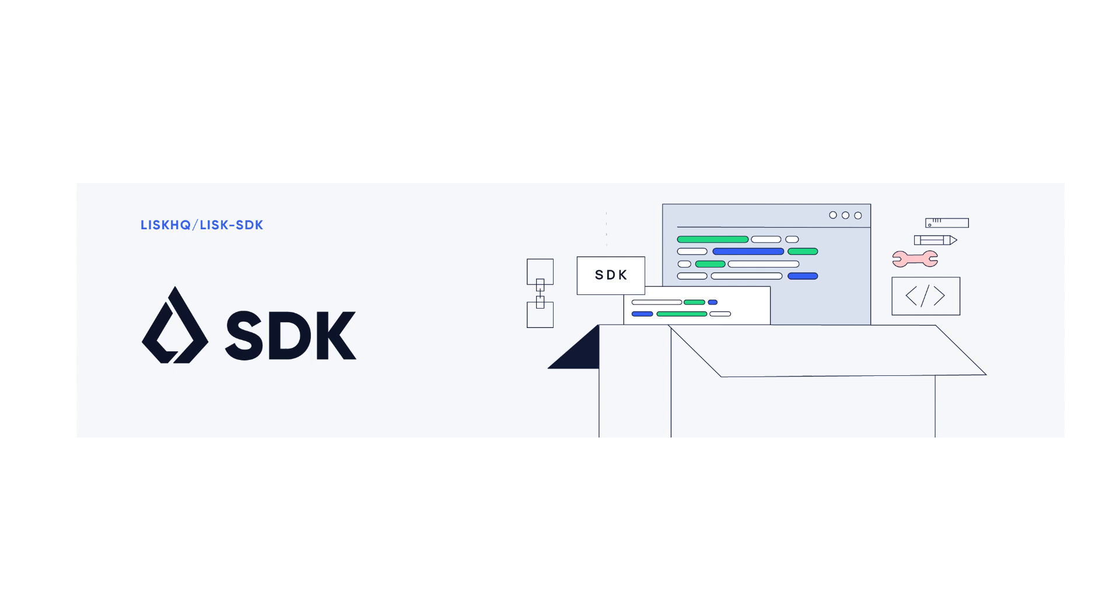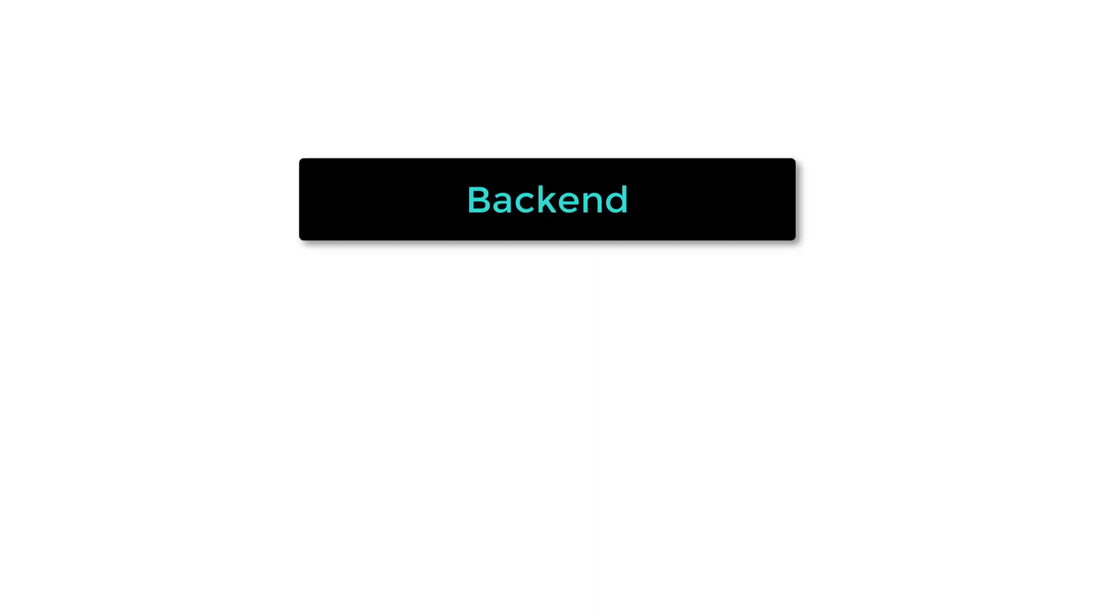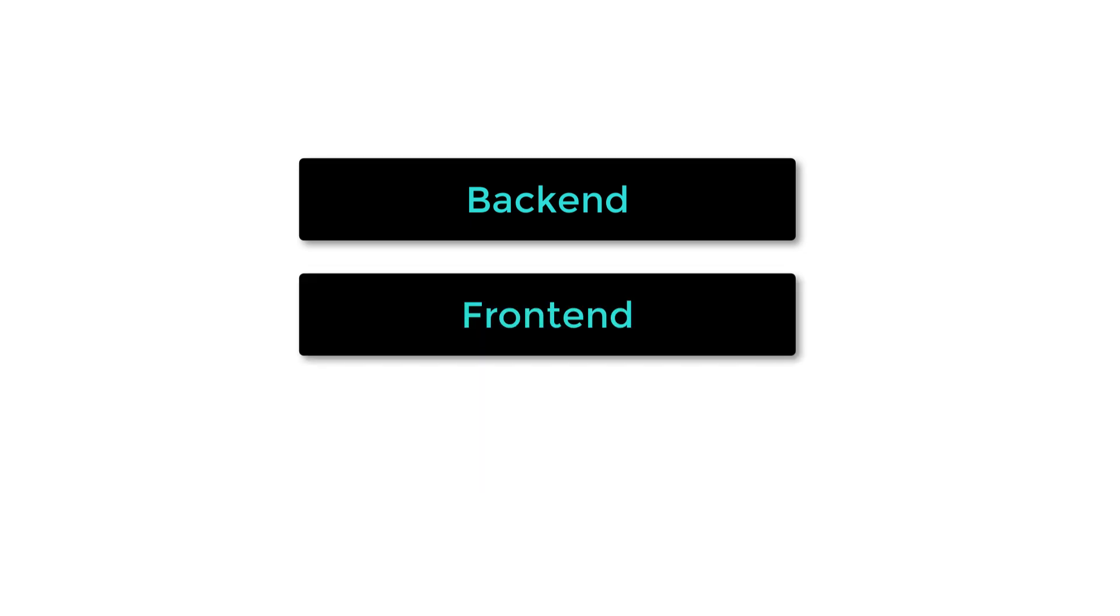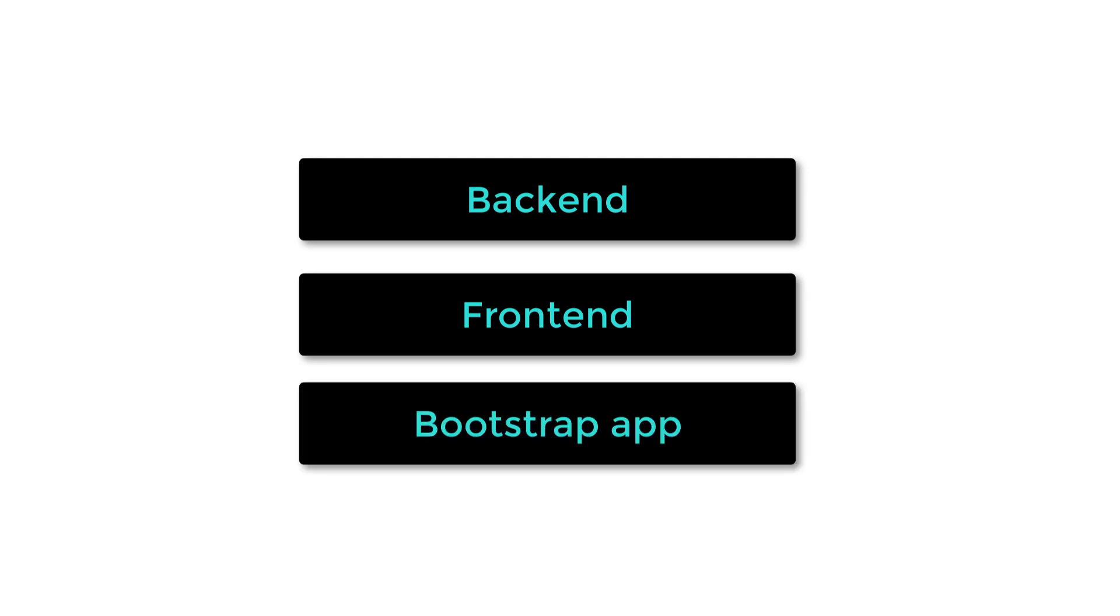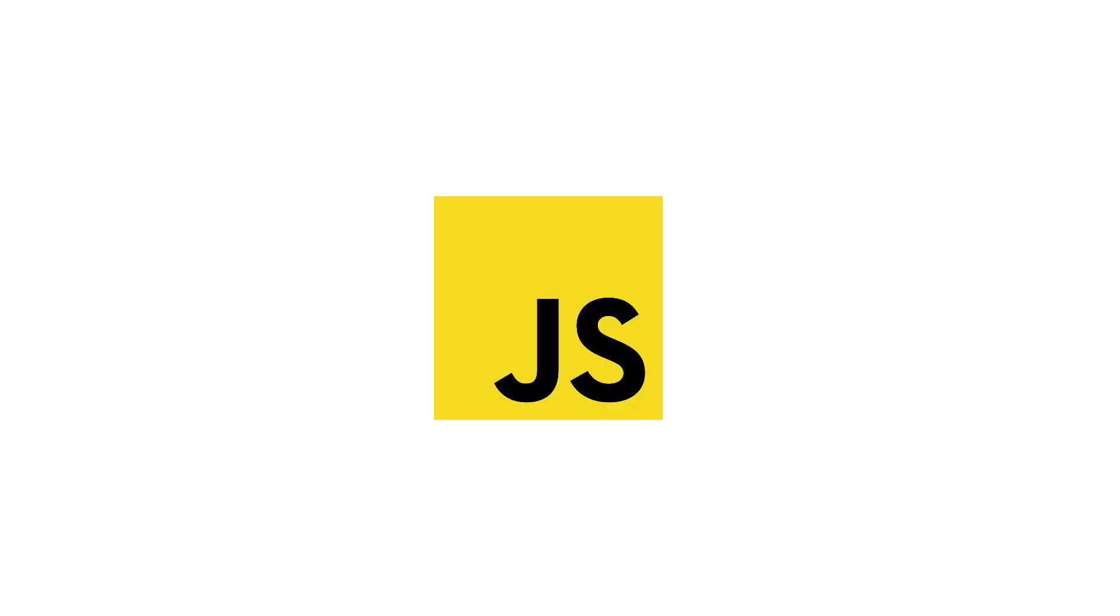To build a Lisk application, you will need the Lisk SDK, an easy-to-use JavaScript library. It allows to build the decentralized backend of your app, which will be on the blockchain. And you can also use the Lisk SDK to build the frontend of your app, which will be in a web browser. And the Lisk SDK also allows you to bootstrap a blockchain app.